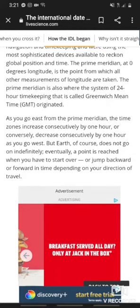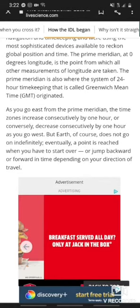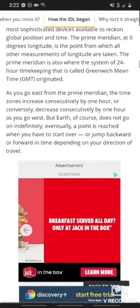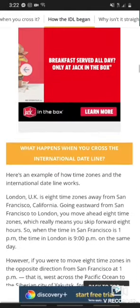As you go east from the Prime Meridian, the time zones increase consecutively by one hour, or conversely, decrease consecutively by one hour as you go west. But Earth, of course, does not go on indefinitely. Eventually, a point is reached when you have to start over, or jump backward or forward in time, depending on your direction of travel.